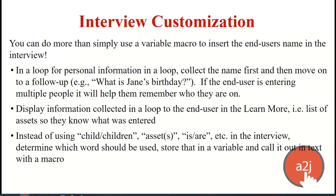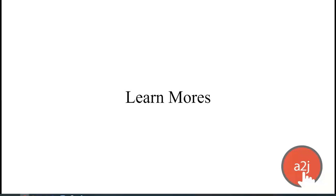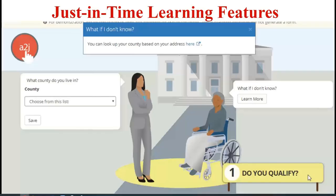Learn mores are one of A to J Author's just-in-time learning features, allowing additional information to appear exactly at the point in the interview where the end user needs it. You've asked a question and anticipate the end user may have difficulty answering it, so you put additional information in a learn more available if they need it. For example: 'What county do you live in?' If they don't know, they click learn more and up pops a link to a website where they can look up their county based on their address.